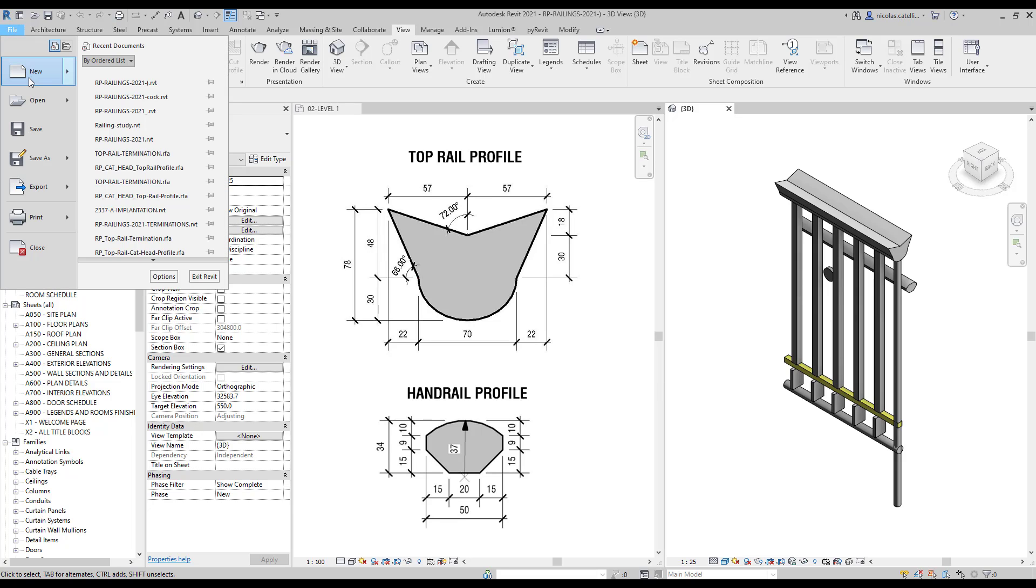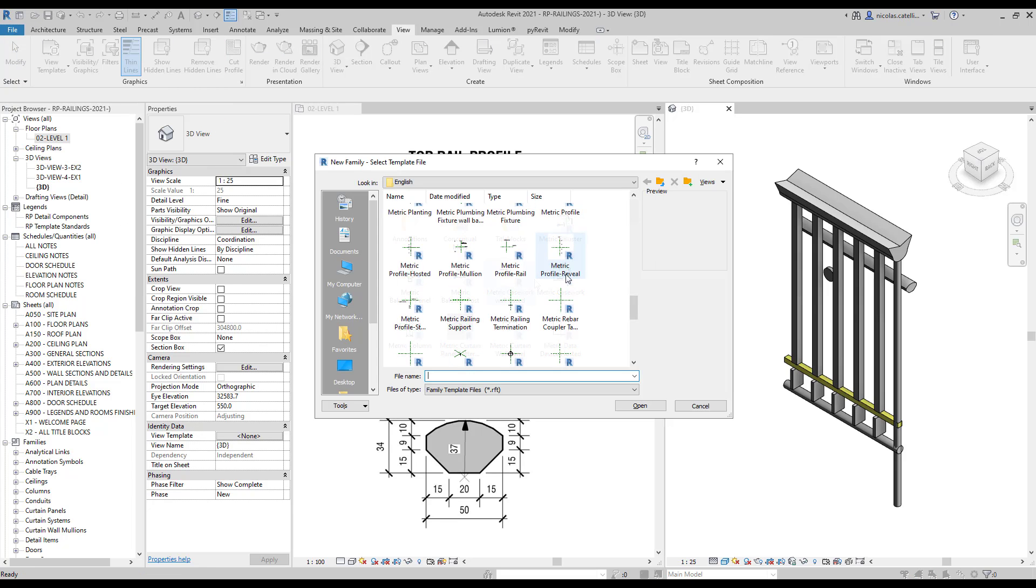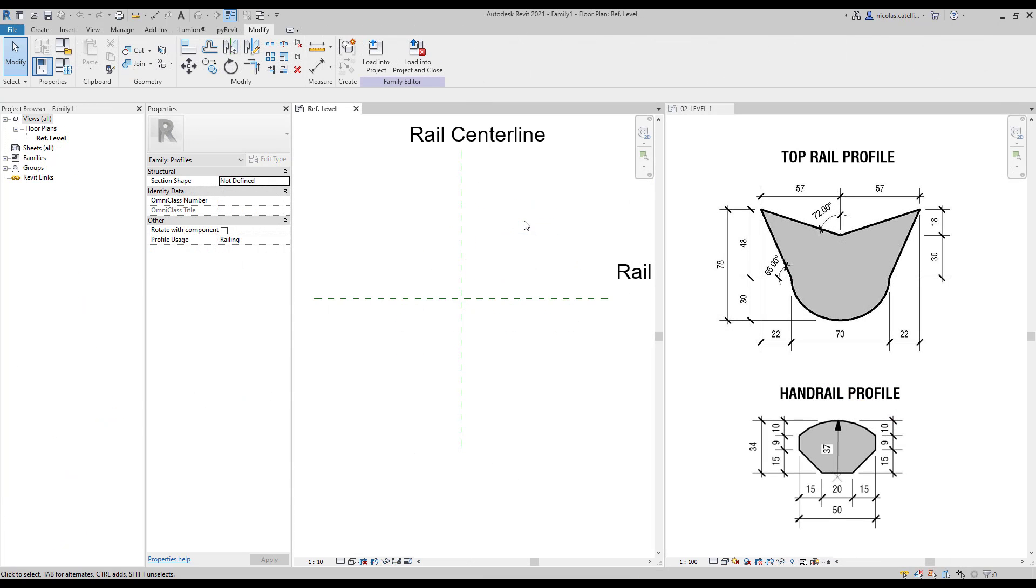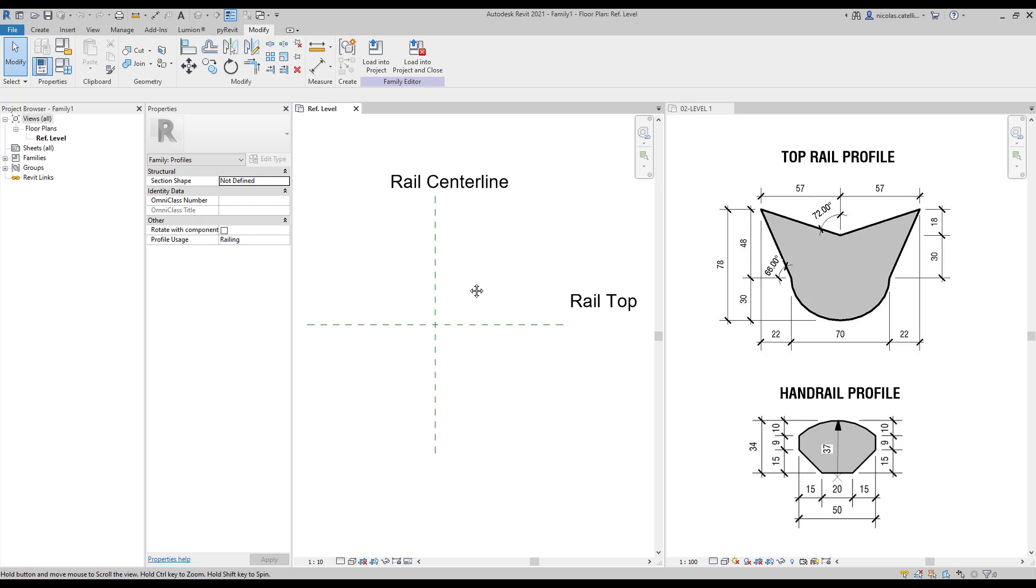Create a new family using the Profile Rails template. We keep a view open with the dimensions required for the profile.